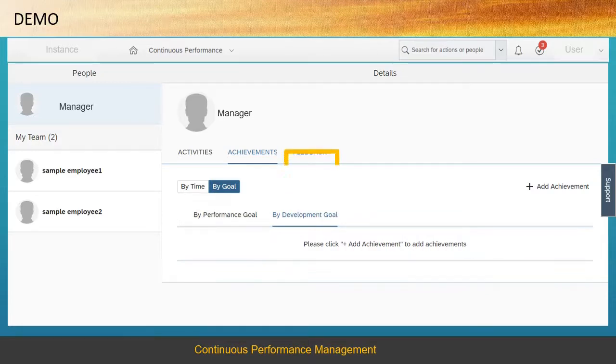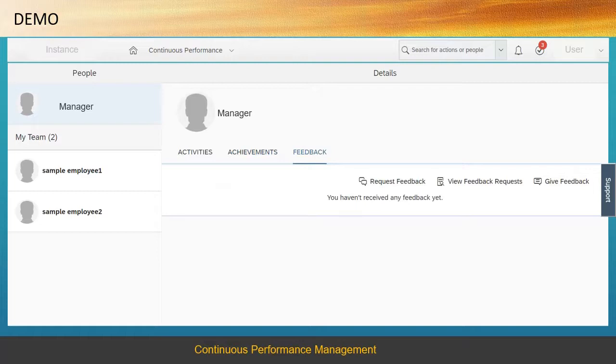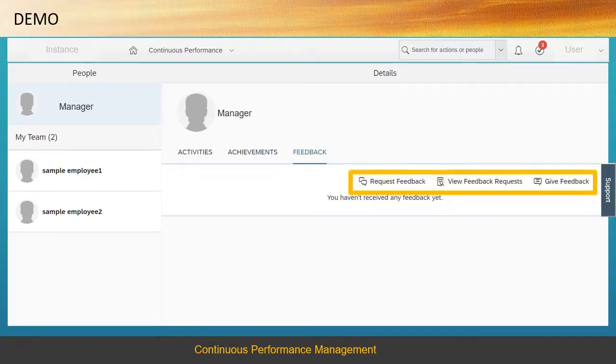Choose the Feedback tab. From here you can request and give feedback, as well as see all of the feedback requests.